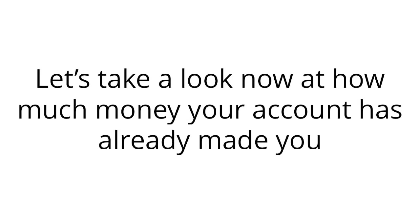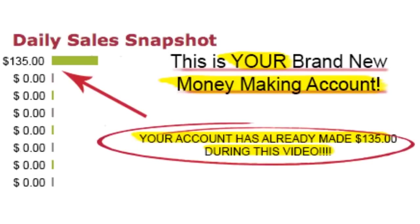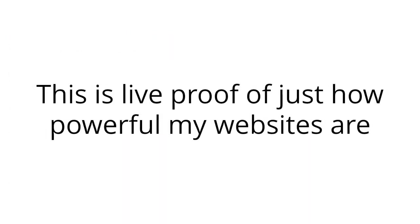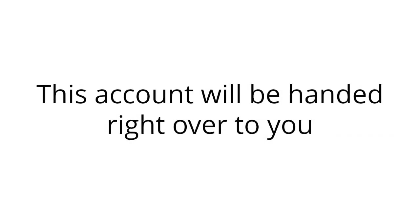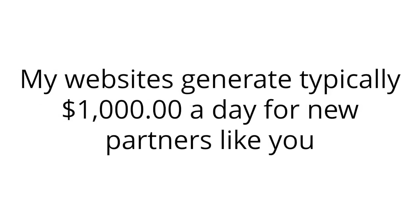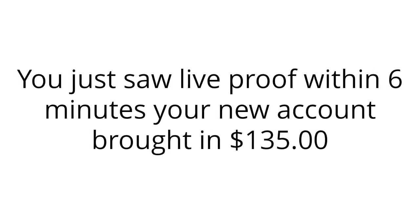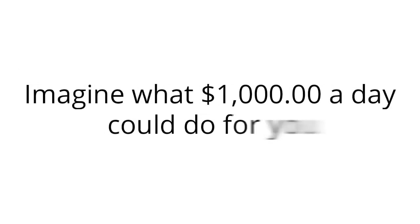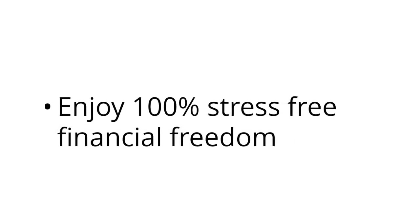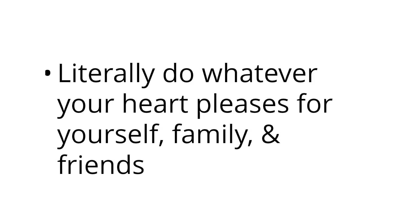I'm going to log back into your account and... Wow! $135 in just the five or six short minutes of watching this video. This is live proof of just how powerful my websites are. And once you sign up below and are on the inside, this account will be handed right over to you. Because this new account is for the next person to sign up. My websites generate typically $1,000 a day for new partners like you. You just saw live proof within six minutes your new account brought in $135. Imagine what $1,000 a day could do for you. You could quit your job, take that desperately needed vacation, enjoy 100% stress-free financial freedom. Literally do whatever your heart pleases for yourself, family, and friends.